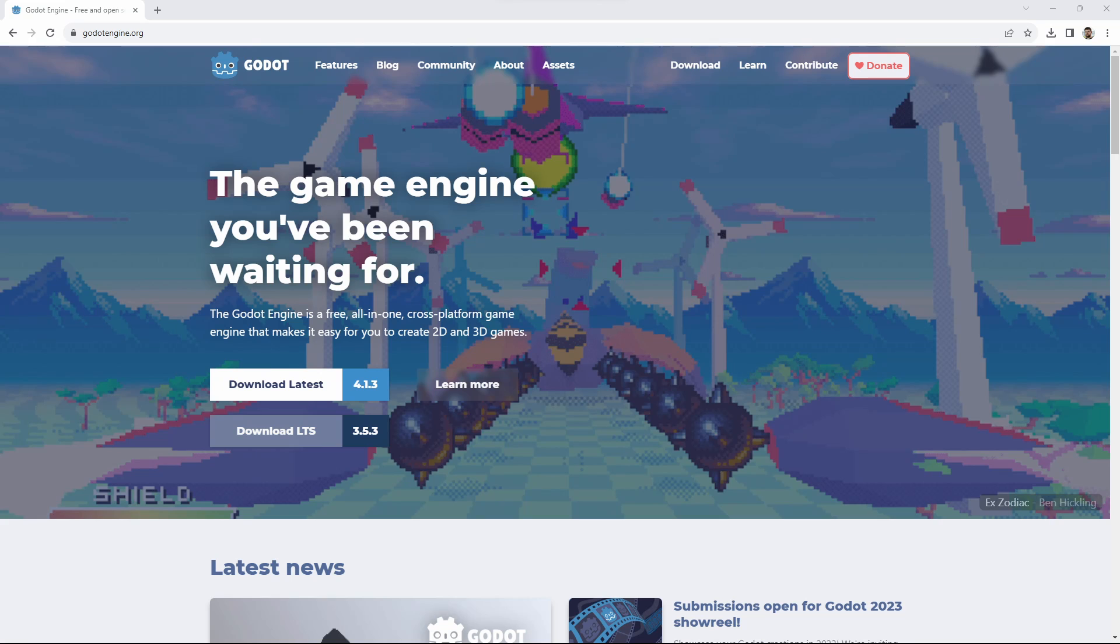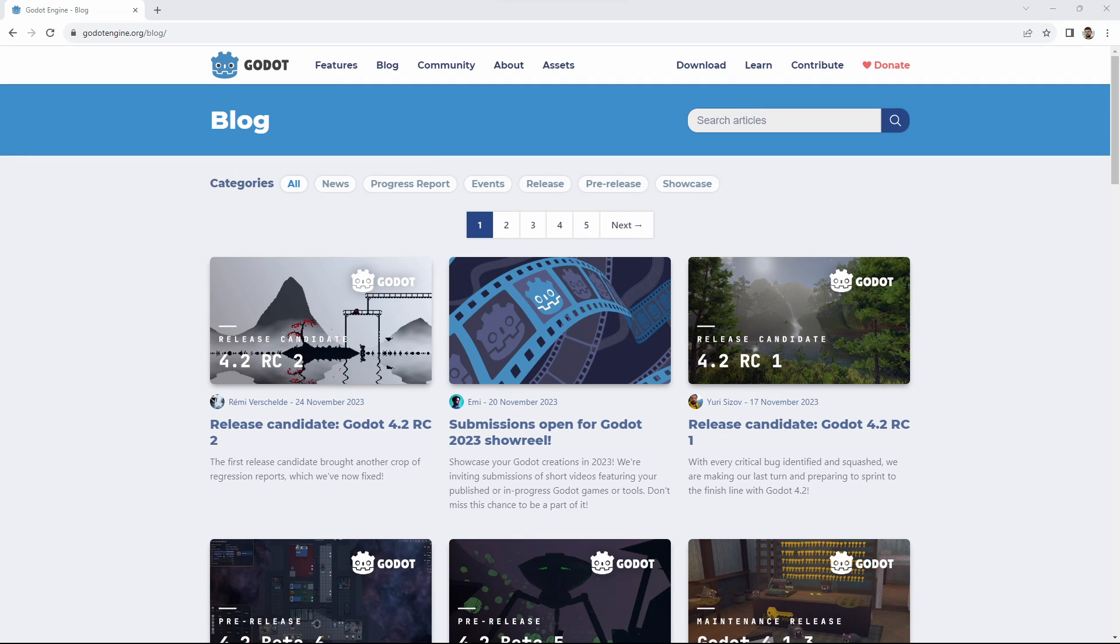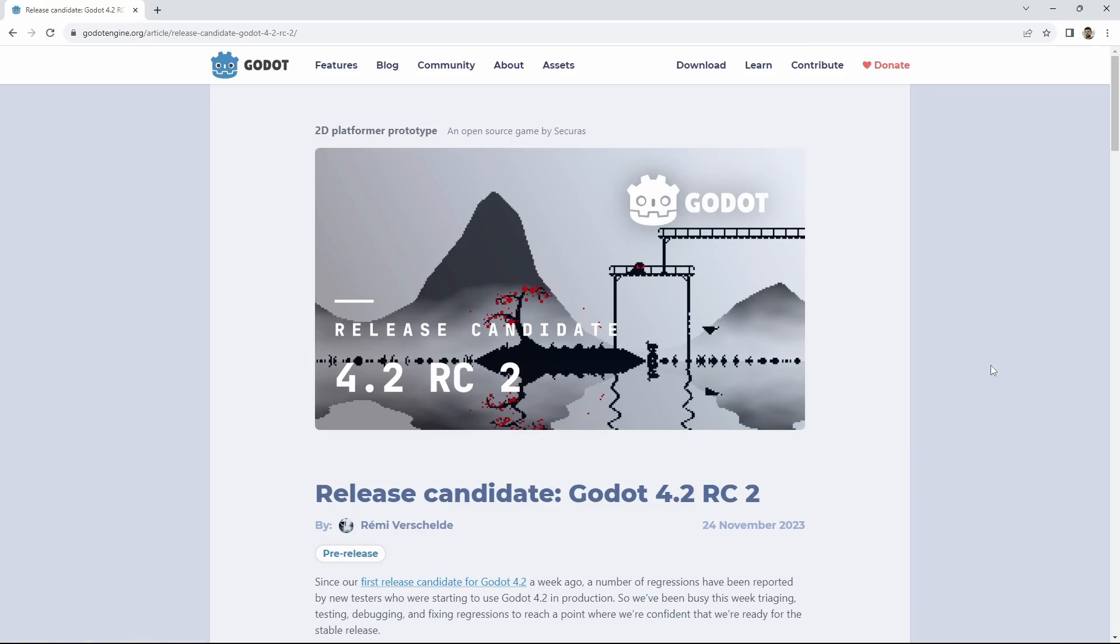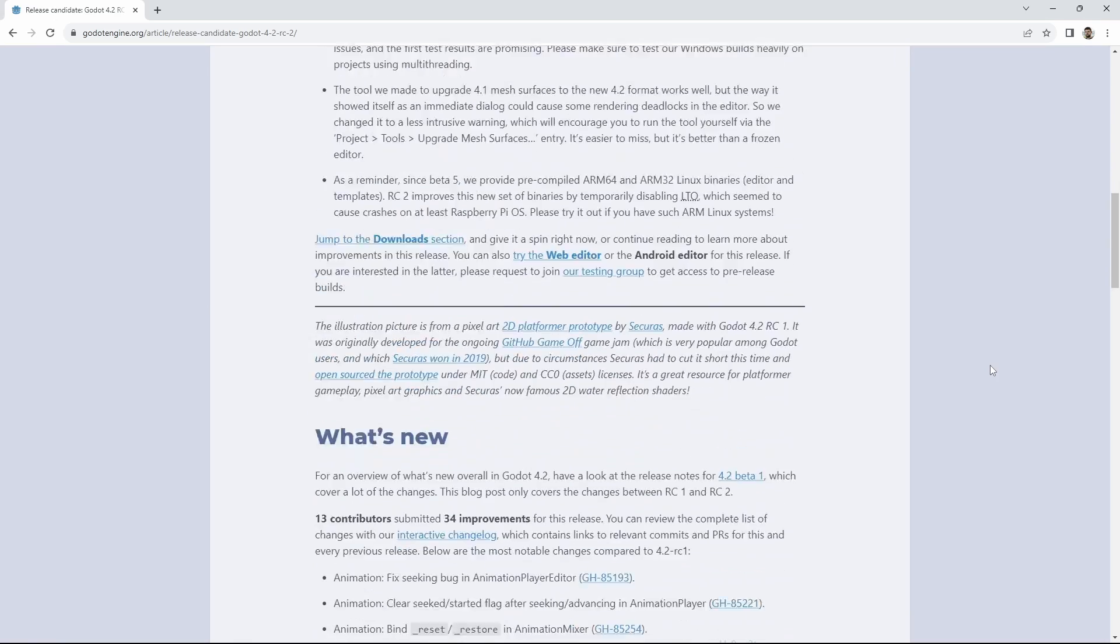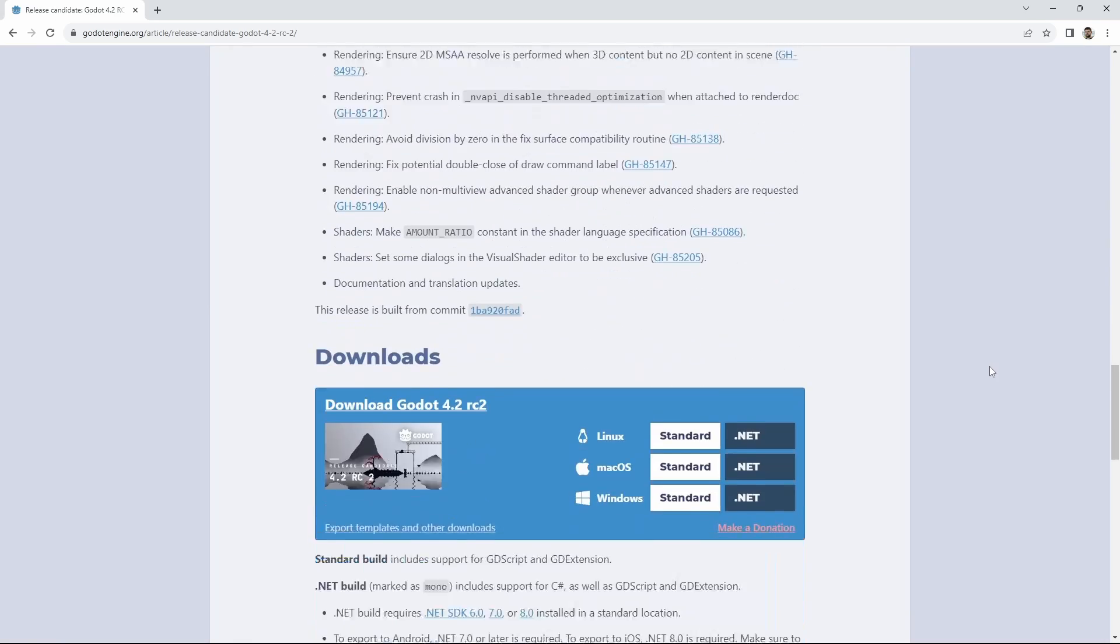As always we start with OpenXR on the desktop as Godot has full built-in support for this. We need to download Godot first. You will find the download of the current Godot release on the main website. Currently this is Godot 4.1.3 but Godot 4.2 is likely out by the time you see this video. The current release candidate for Godot 4.2 can be found on the blog page.